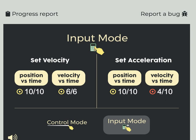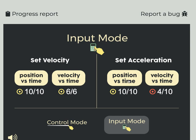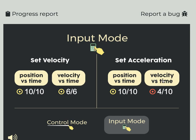You'll notice that there are two kinds of graphs that you're being asked to analyze: position versus time graphs and velocity versus time graphs. And there are two types of input — in one you're going to set the velocity, and in the other you're going to set the acceleration. So let's start here with the first type of graph.